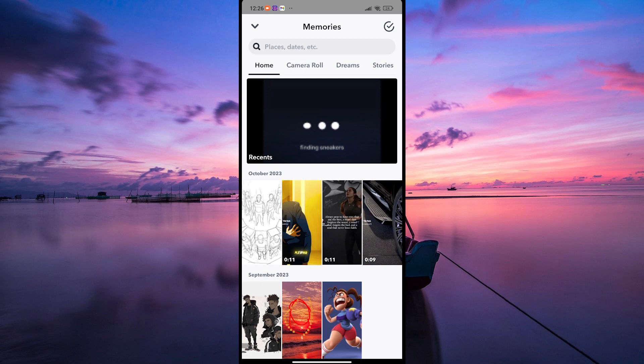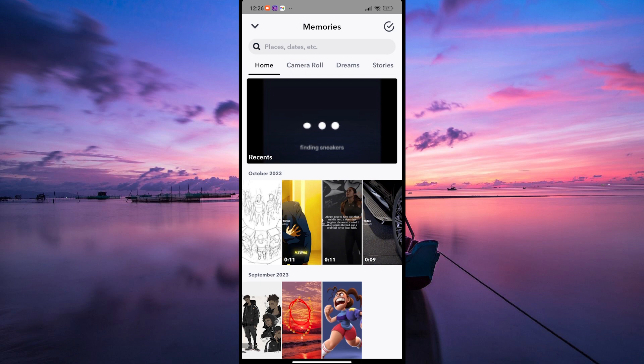You can scroll through your memories by swiping up or down. If you want to view a specific snap or story, simply tap on it to open and watch.